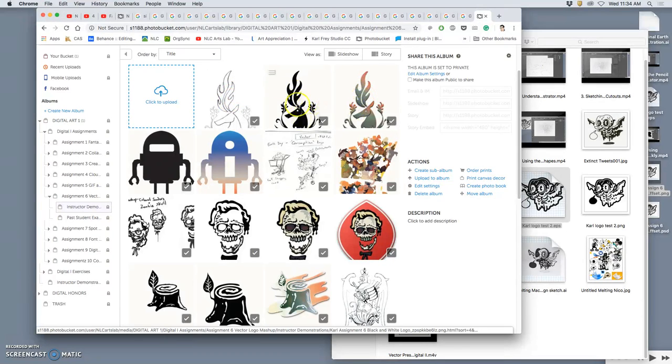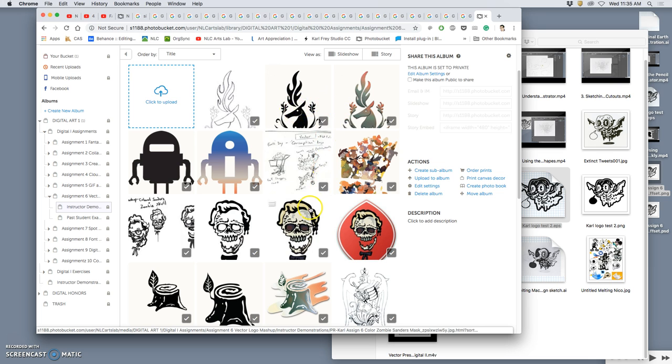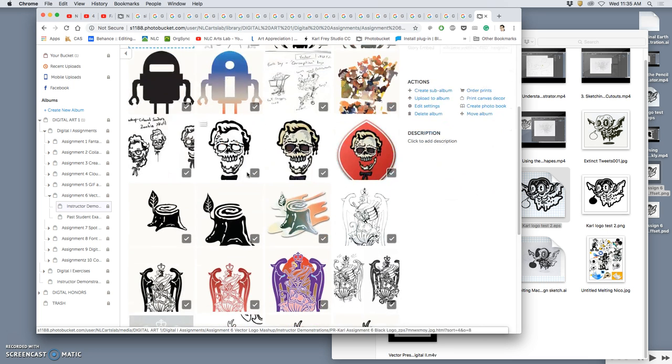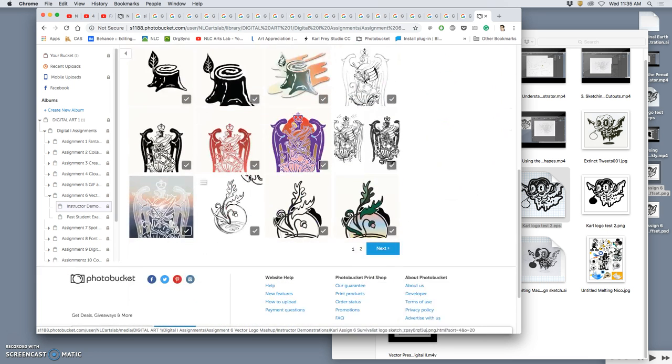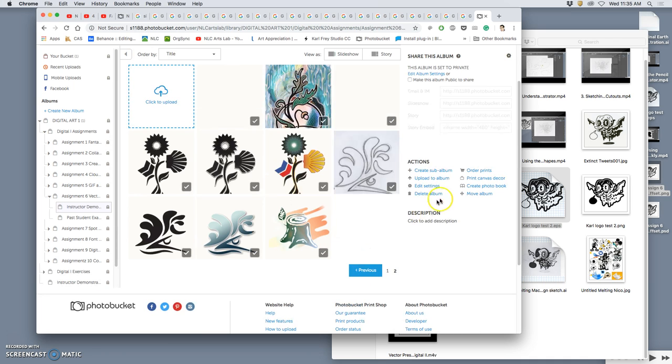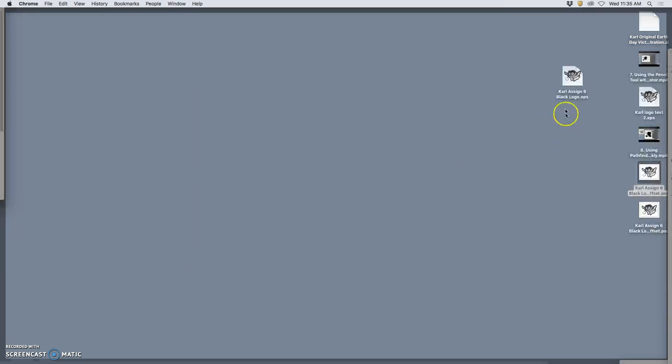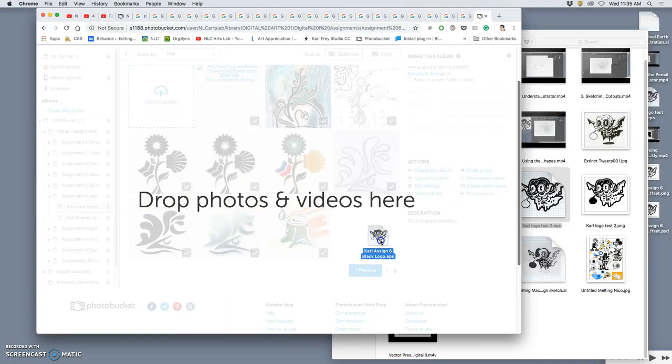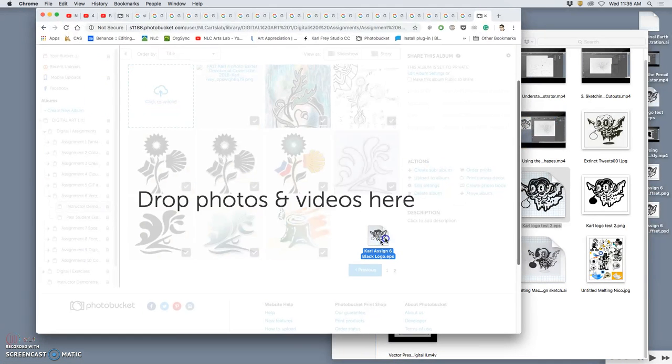But once you have your black-shaped logo, it's really easy to add color because color is just something that adds to it. It's not something it depends on. I'm going to upload this guy.